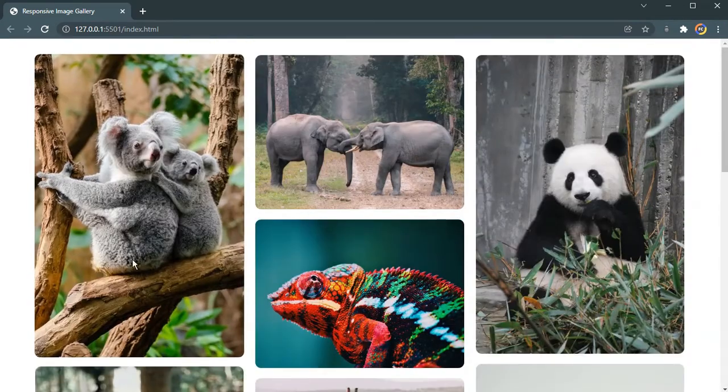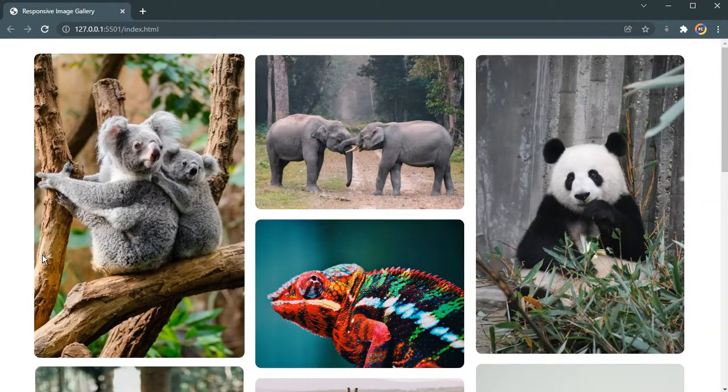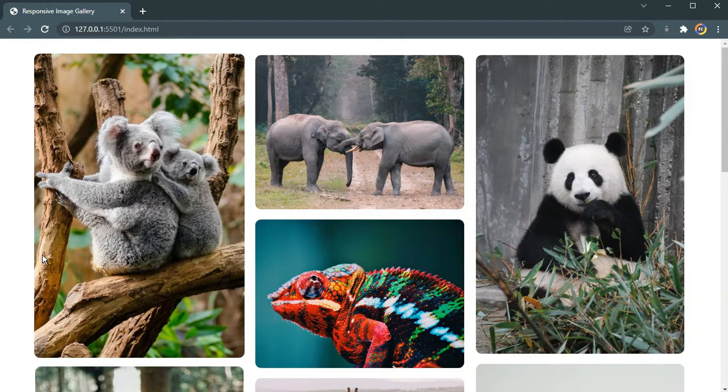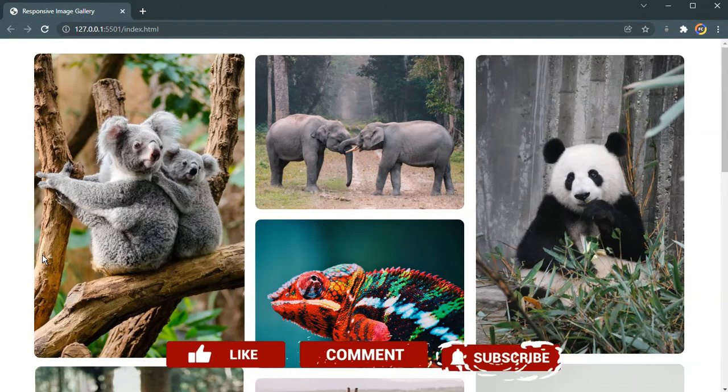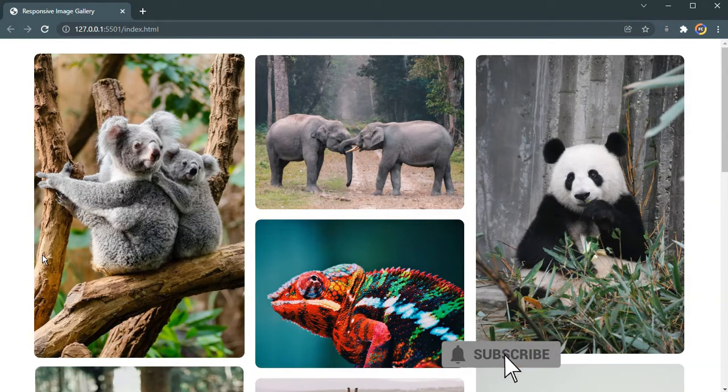This is what we will be building. Before we start building this, please make sure you subscribe to our channel and also don't forget to leave a like on this video.